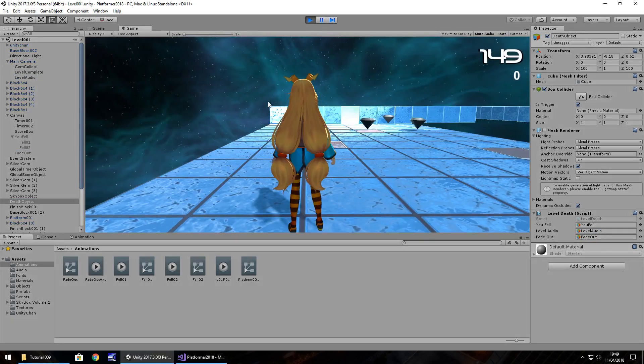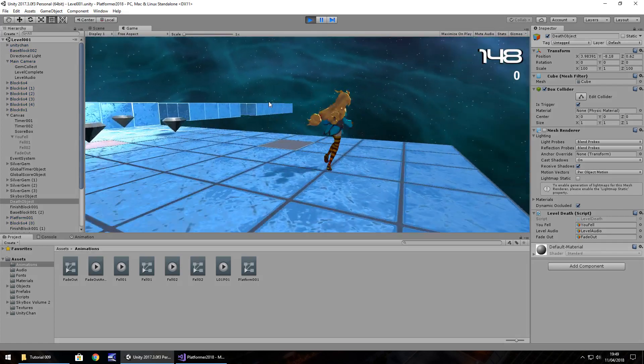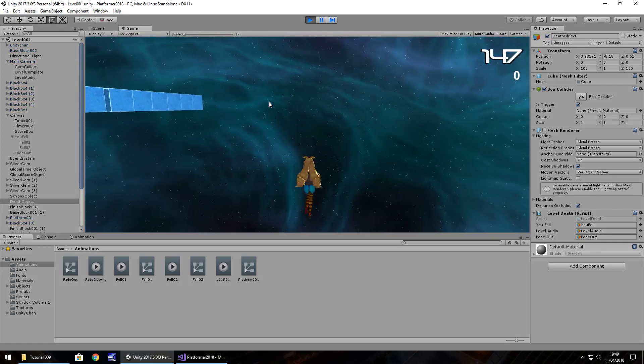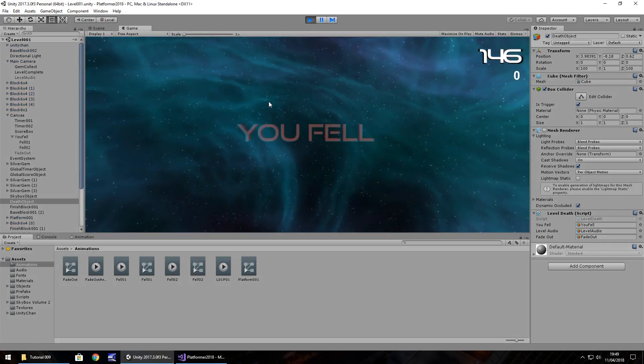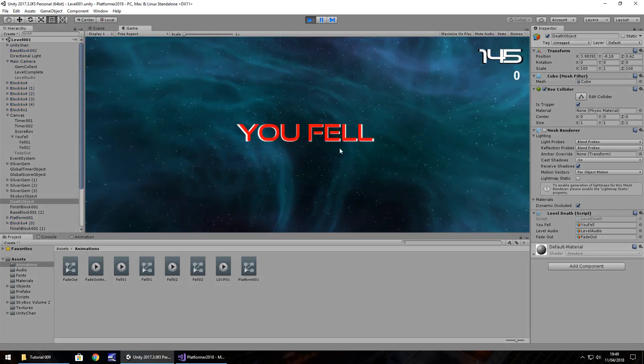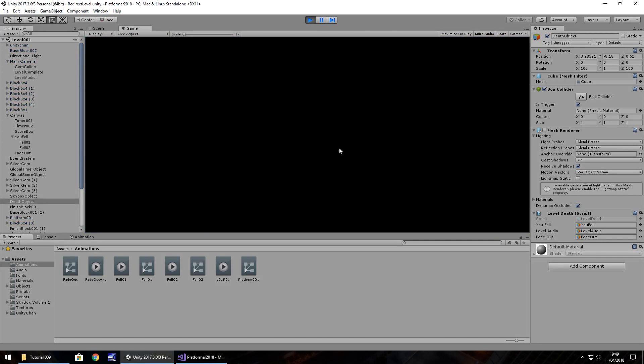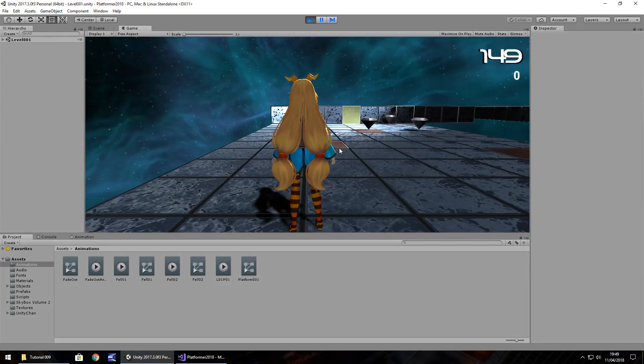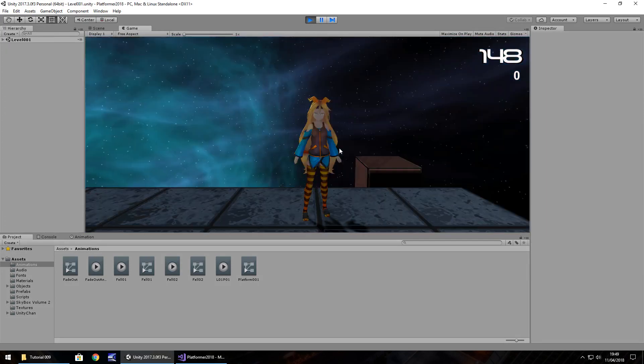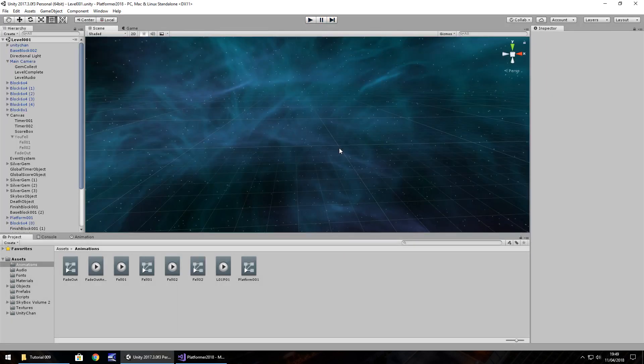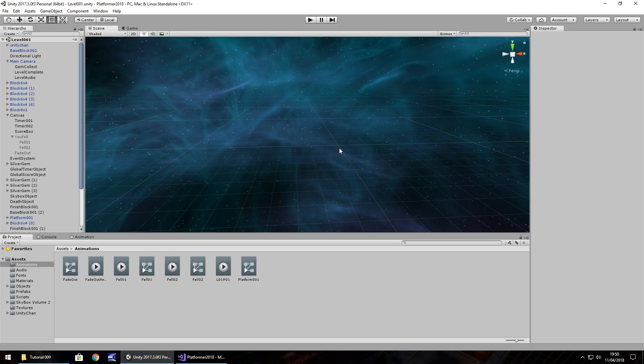This sequence event should be quite nice now. You fell. Yes. There we go. So you can see that sequence events working quite nicely there. We fall off. We may put in a bit of a jingle for death sound next tutorial. But you can see what's happening here.